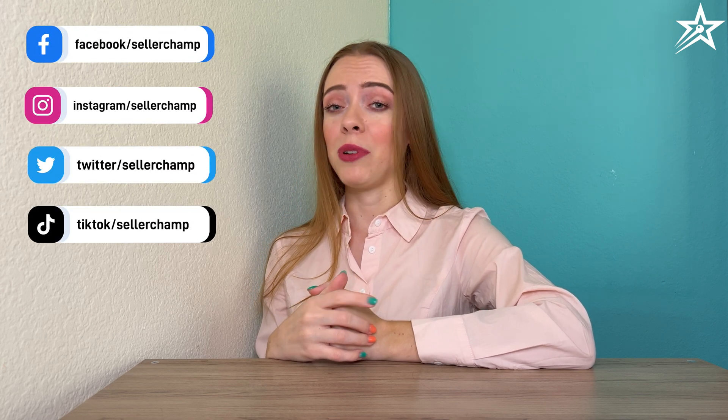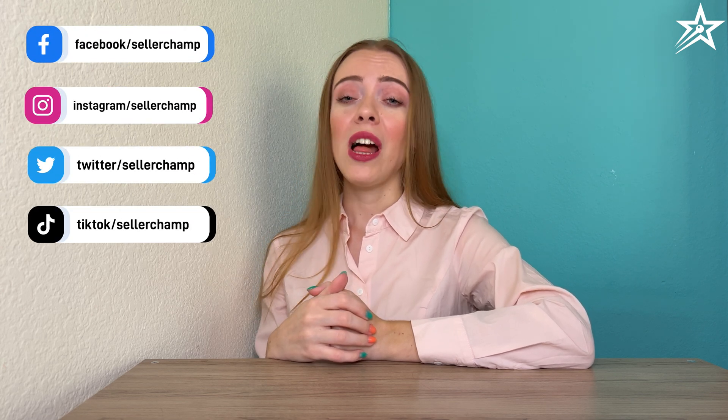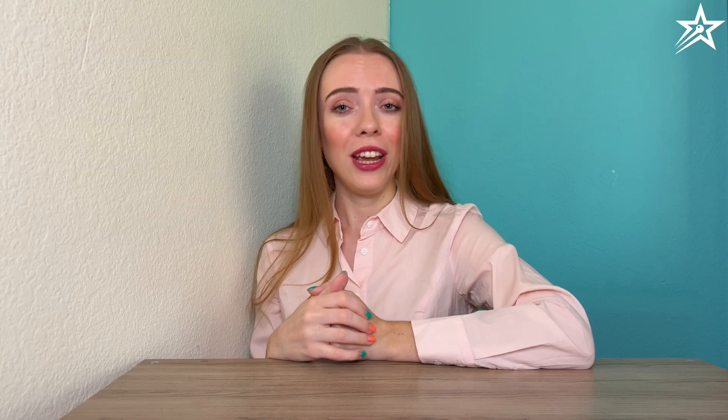I hope that was helpful. If you have any questions, don't hesitate to contact us, follow us on social media, set up an onboarding call, and sign up for our 14-day free trial. Thanks for watching.